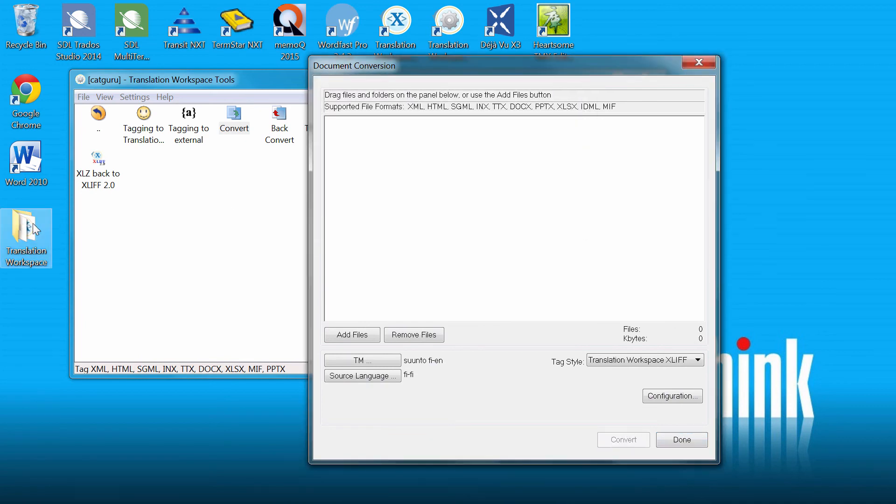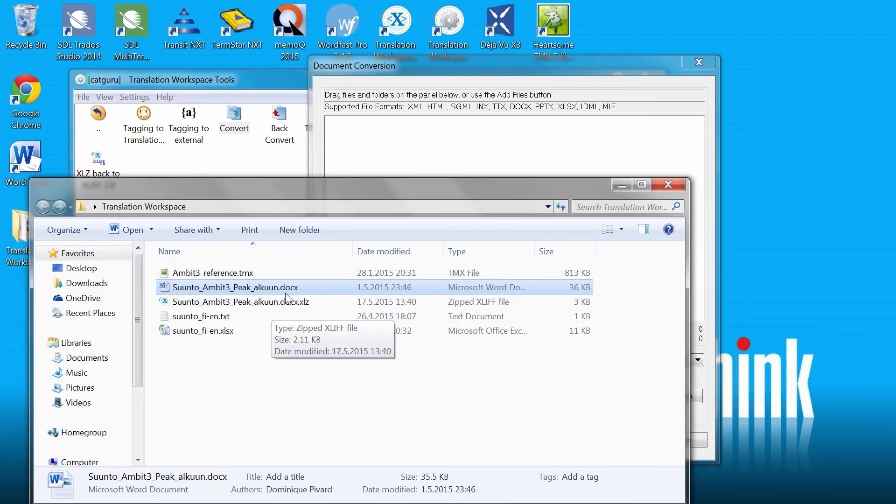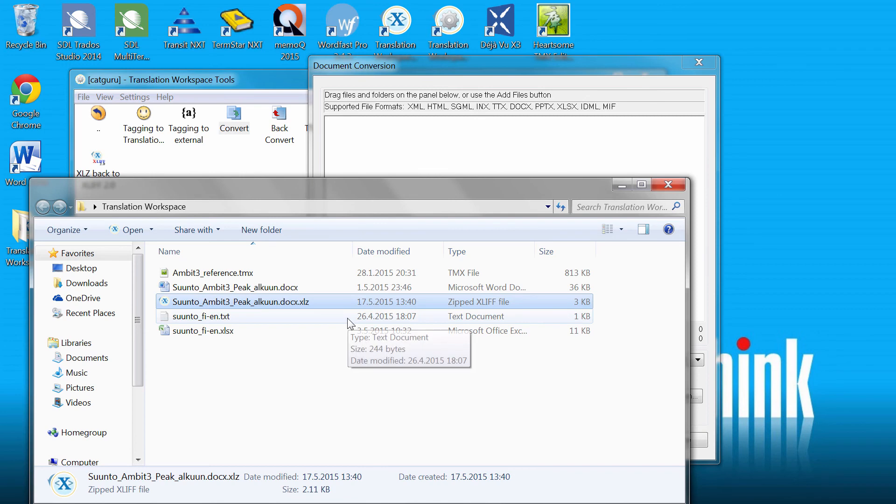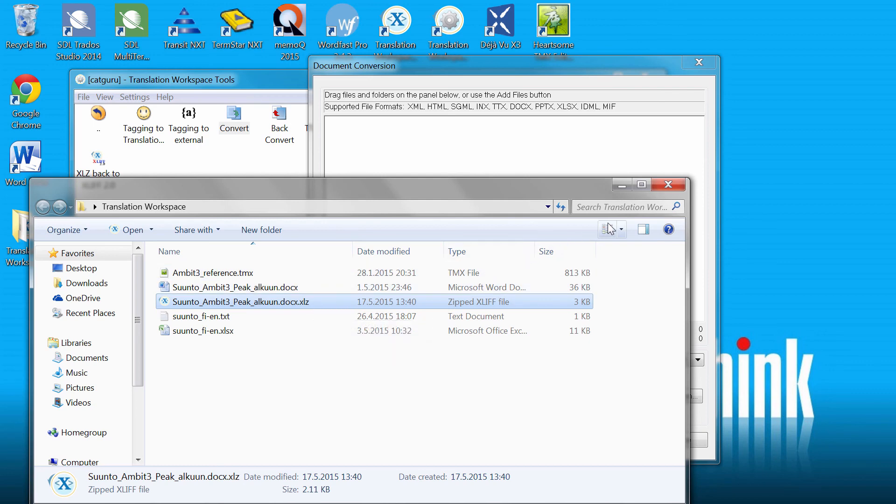So now it's converted. If I open my folder, I can see in the same folder where I have my Word document, I also have a new file with the same name, but the extension XLZ, which is the format for the XLIF editor of Translation Workspace.